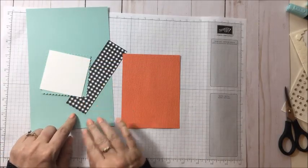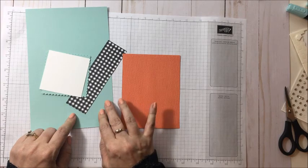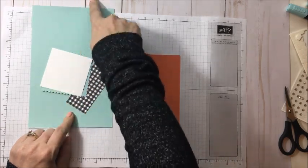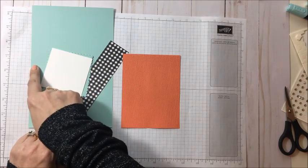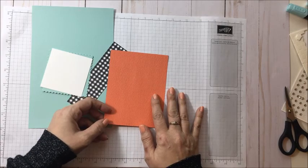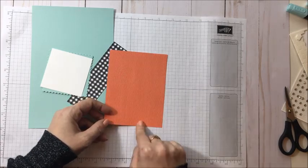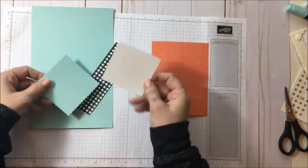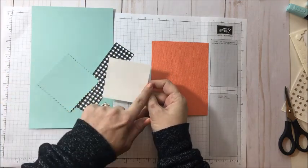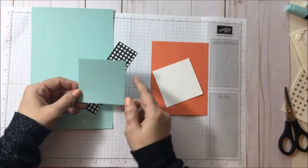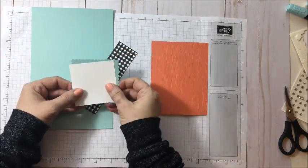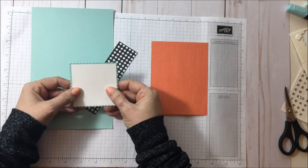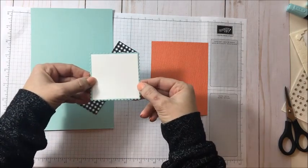For this card we're using the Pool Party cardstock cut to 5.5 by 8.5 and then we're going to score it at 4.25. Then I'm using Calypso Coral which is cut to 4 by 5.25. We have a Whisper White piece of cardstock which is 2.75 by 2.75, and then we have a coordinating sized square from the Layering Squares Framelits which fits just perfectly on that size.